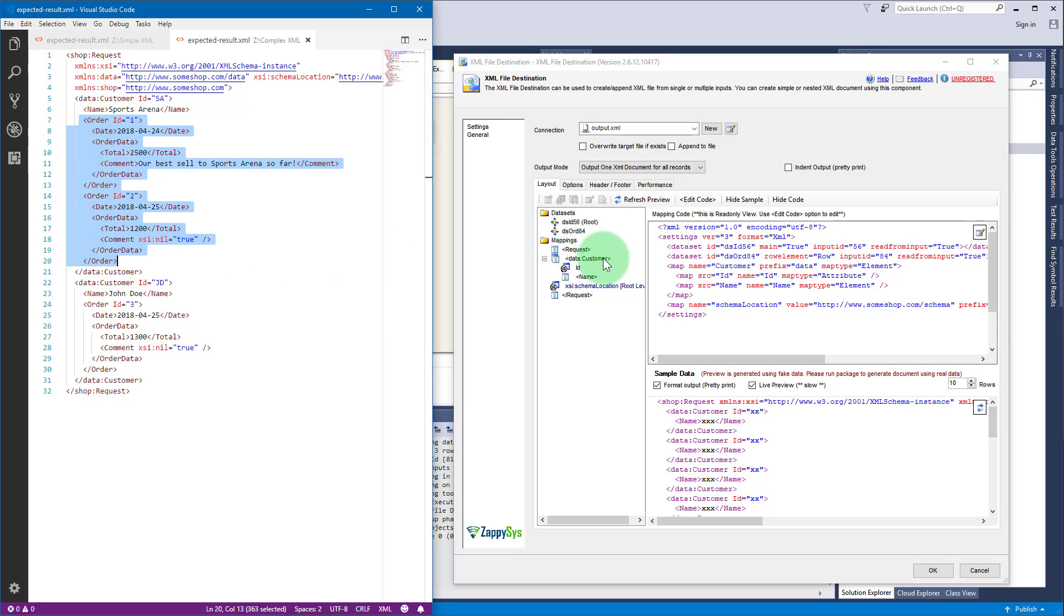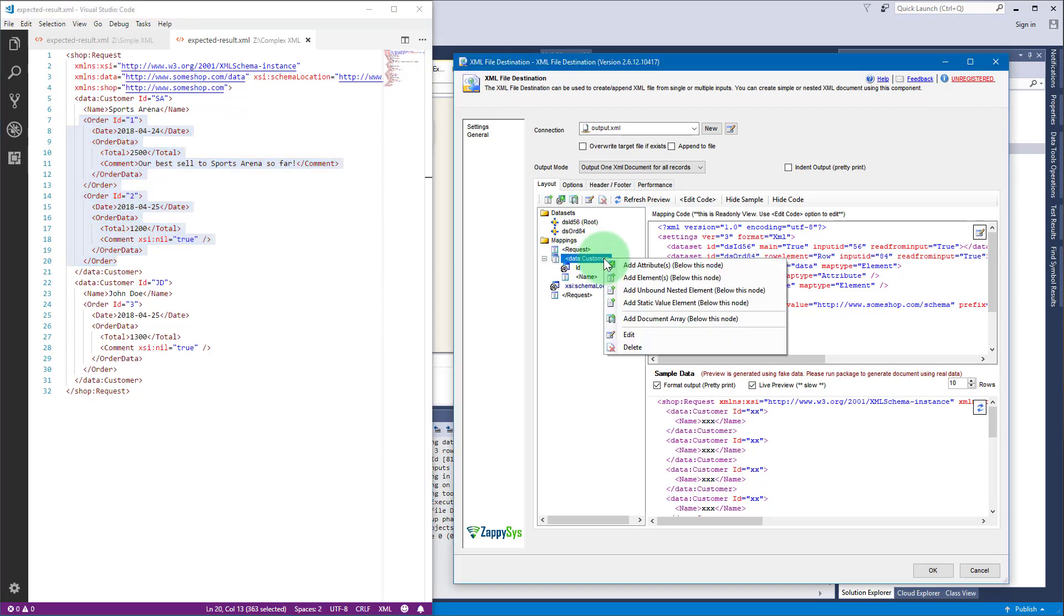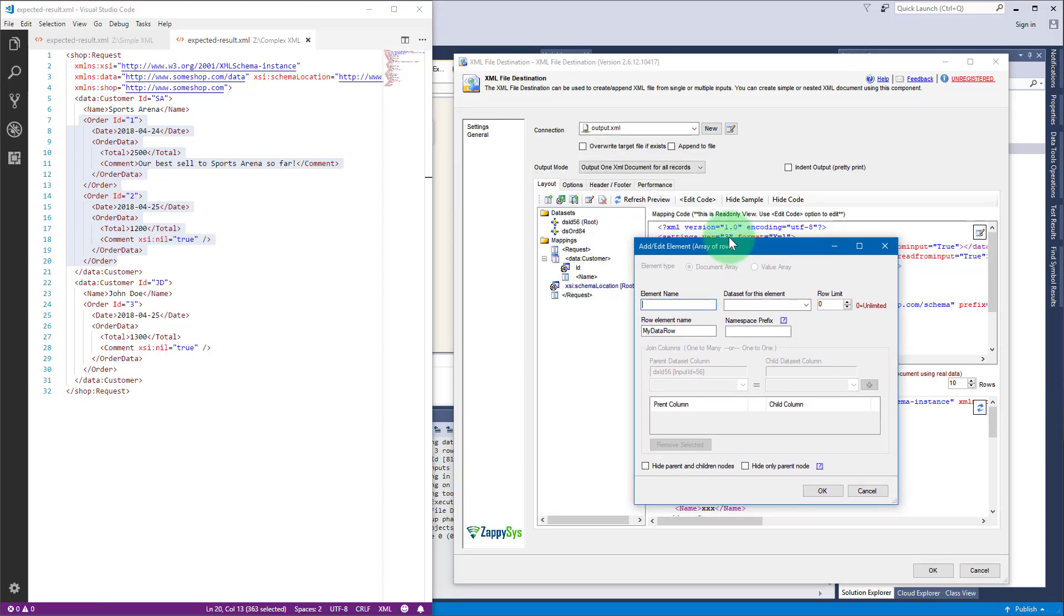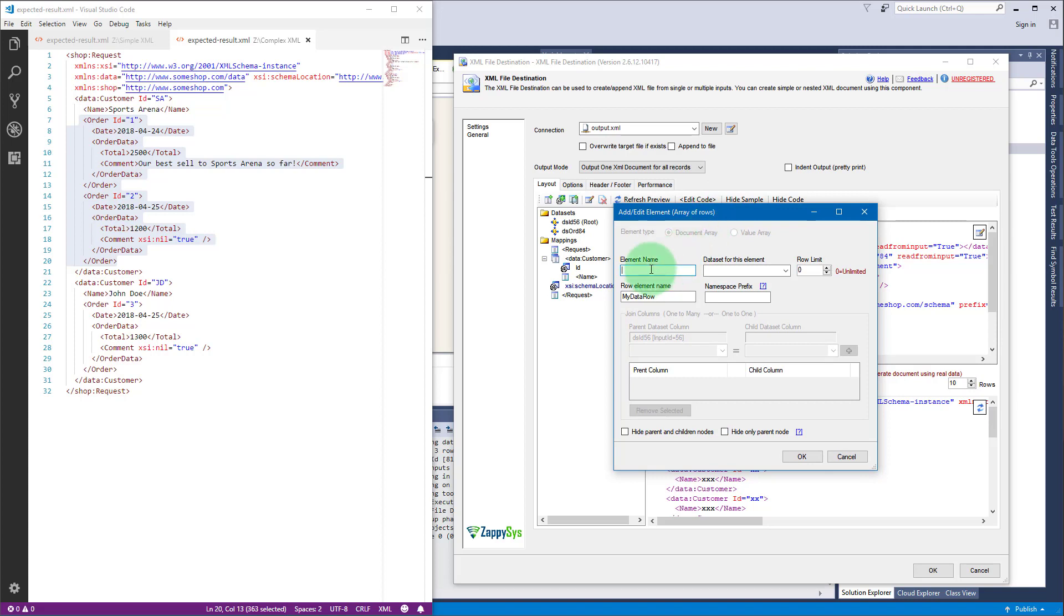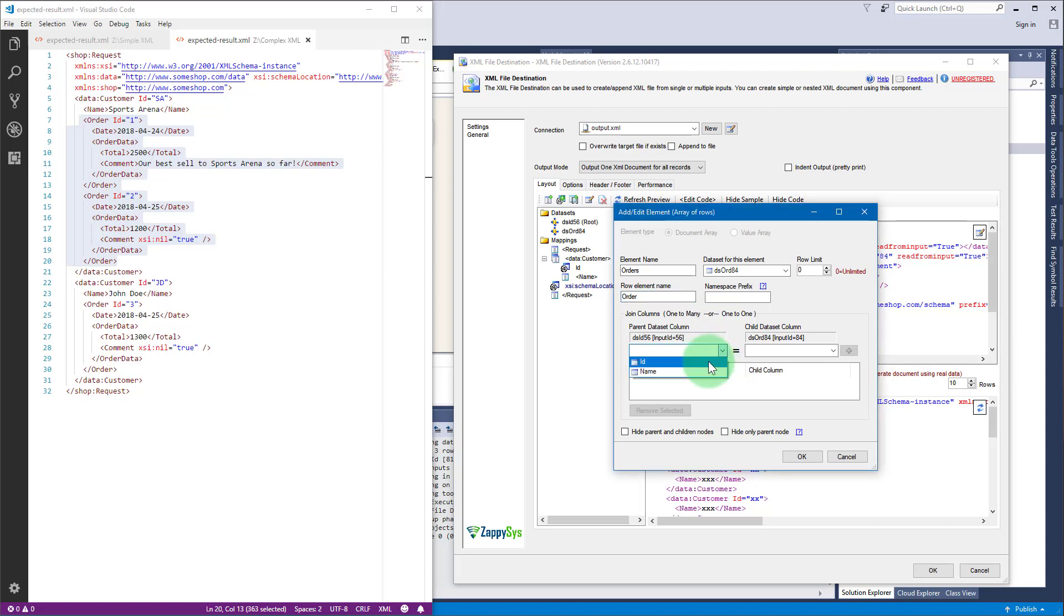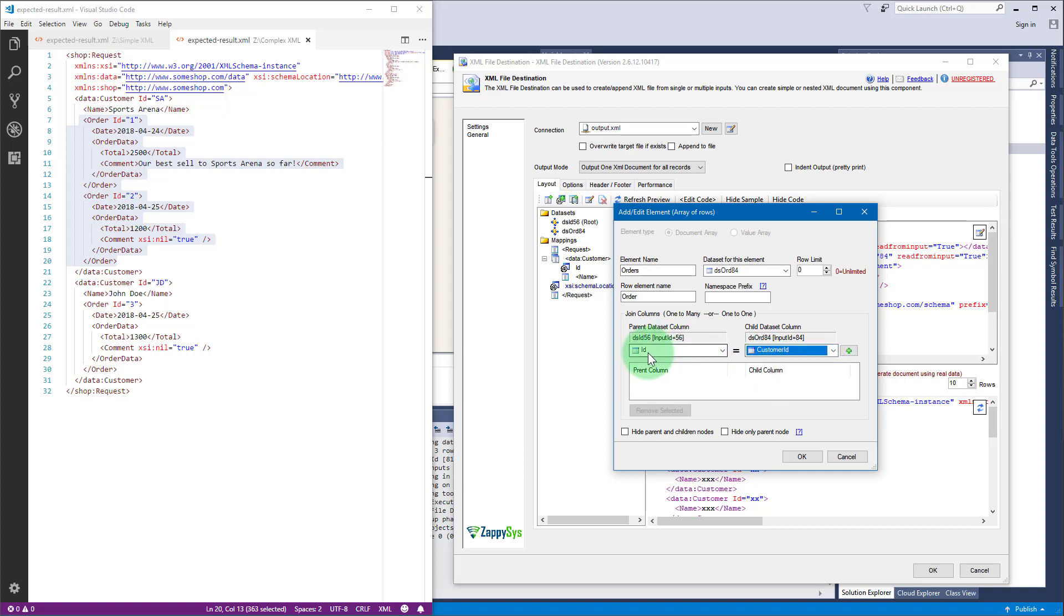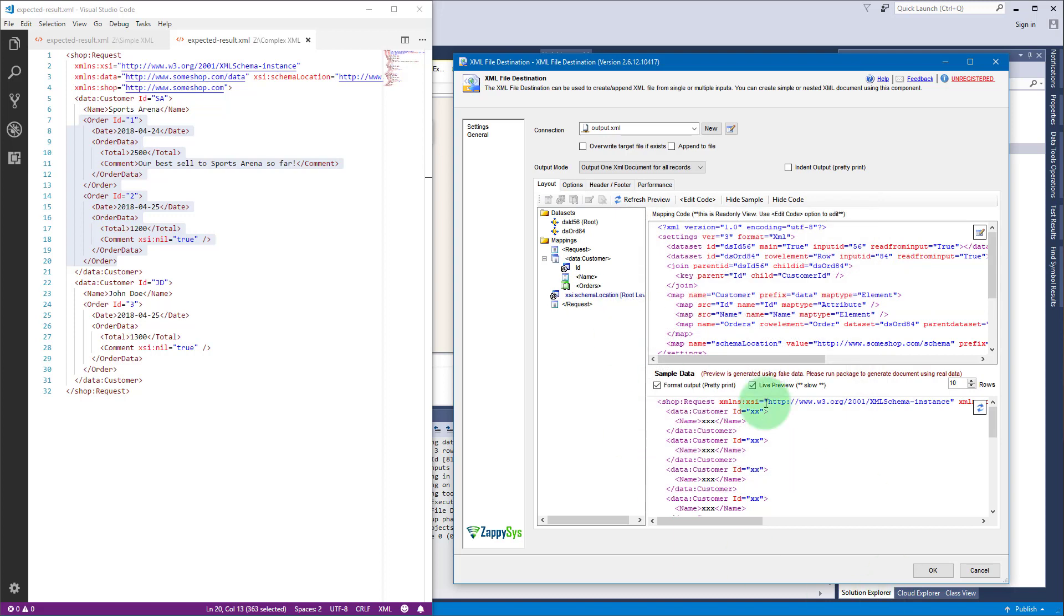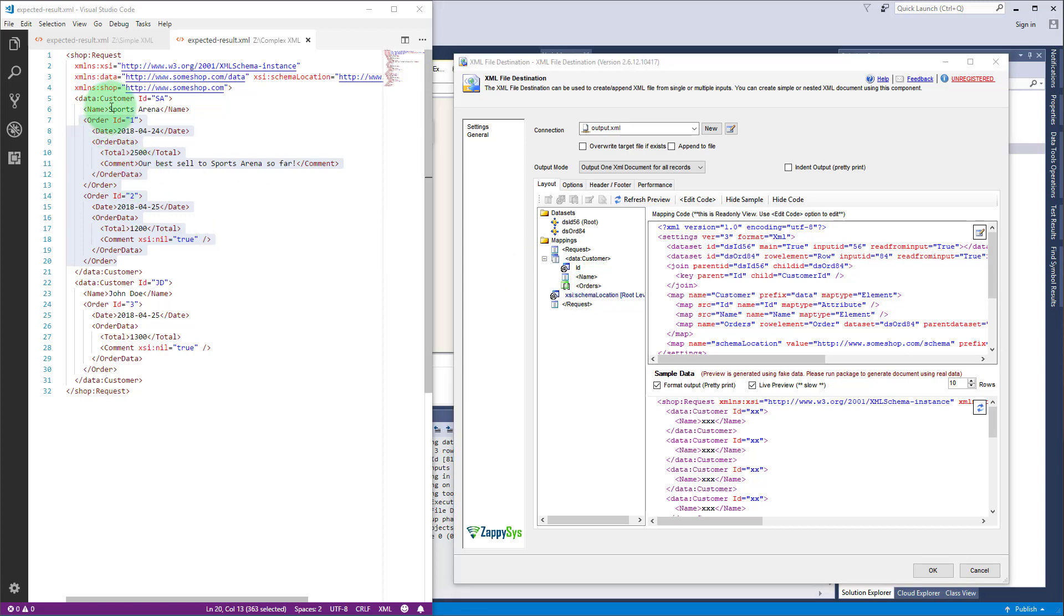Once that's fixed we can add the orders. Go to customer, right click on it and select add document. Enter the name orders, select the order data set, and let's give a row element name order. Now let's join the parent data set with child data set, so we are using ID for parent data set and customer ID in child data set. Click OK.